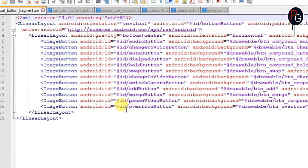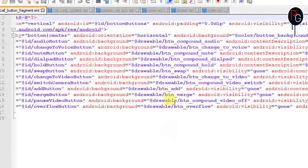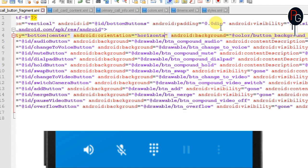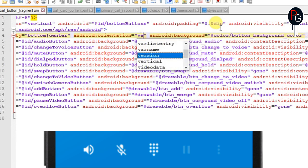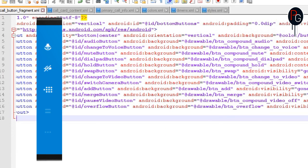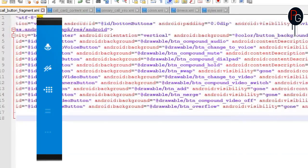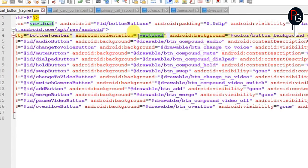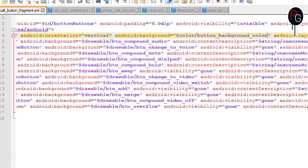First we are going to start with the button_fragment layout. The button_fragment is the layout of the buttons on our calling interface — as you can see at the bottom, this is our calling button fragment. So what if we change the layout orientation from vertical to horizontal — it will look like this.